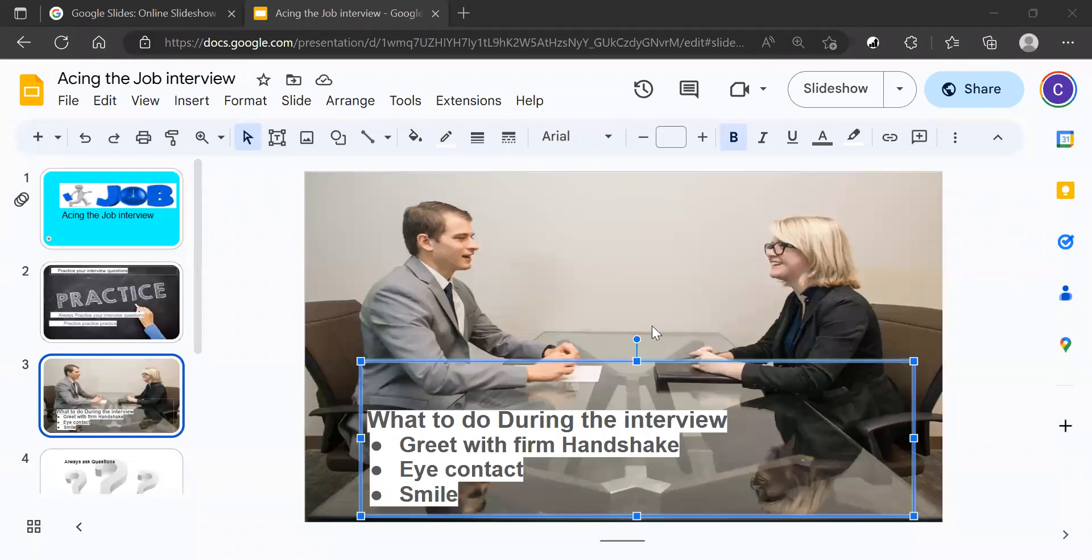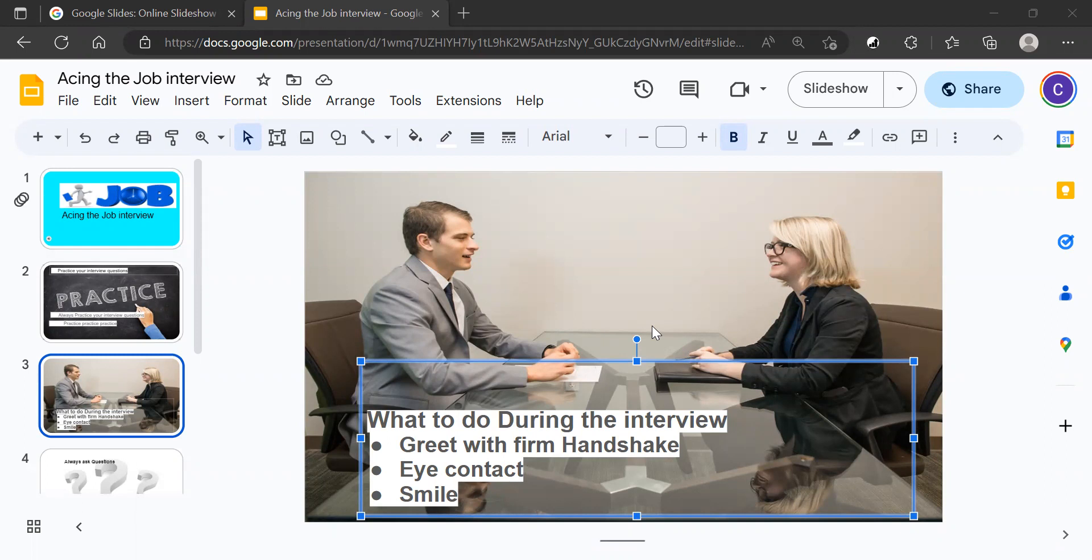Hello, this is Carl Renneman with Acing the Job Interview. Today, we're going to be talking about things to do during the interview and how to show the employer you are confident about the job you are applying for.